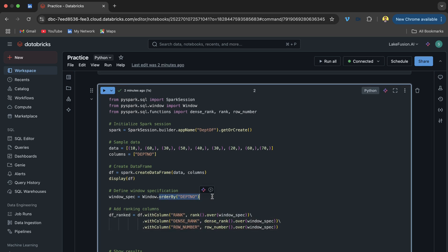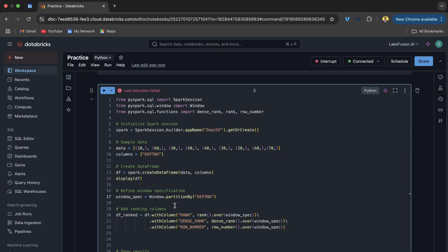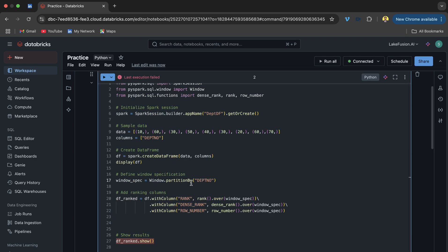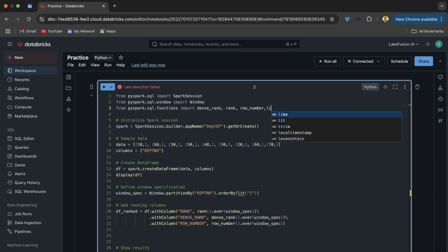Now I am going to change the code — I will add a partition by on department number. When I run it, it fails because window functions require an order by clause. So if the question only mentions partition by department, we can introduce a constant value — like ordering by the literal value 1 — as a workaround.